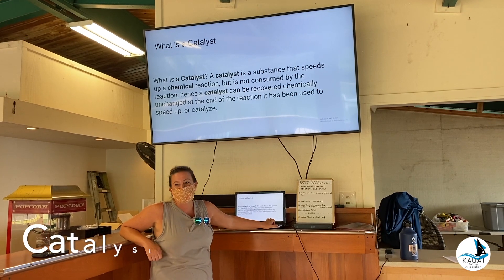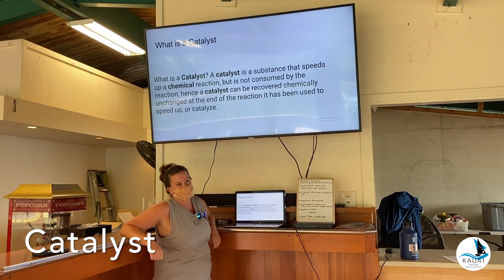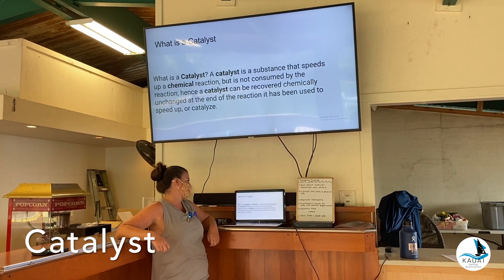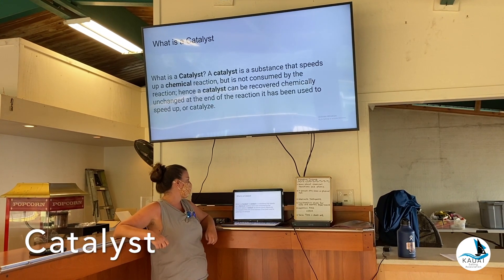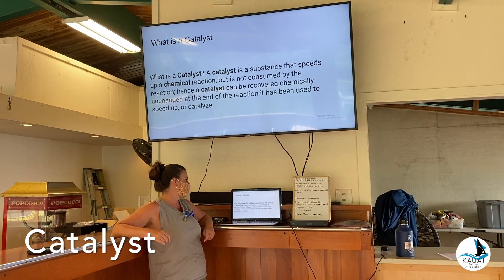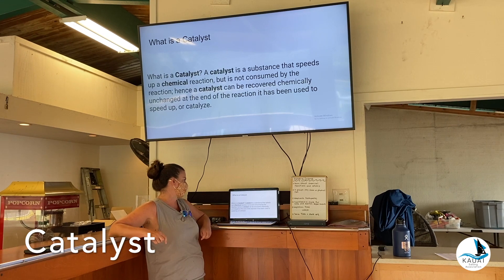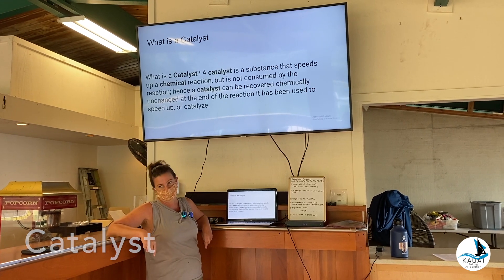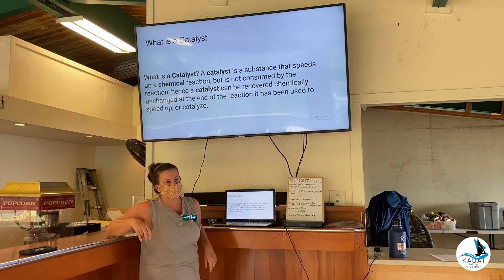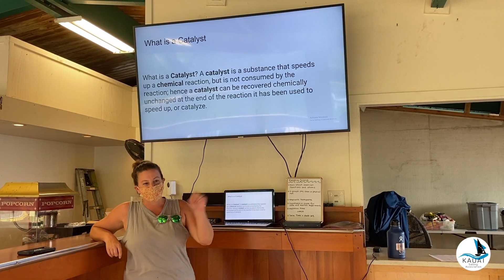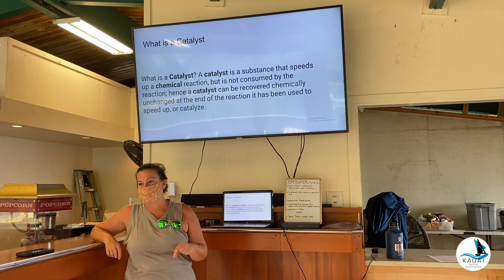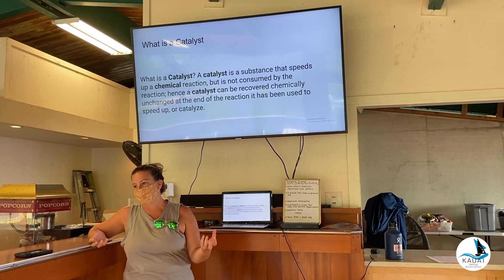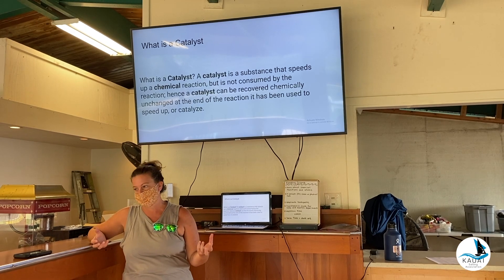So we're going to be using a catalyst today in our first reaction. A catalyst is a substance that speeds up a chemical reaction. We're going to be adding yeast to our chemical reaction to make it happen faster.